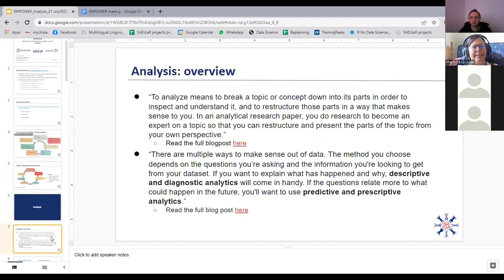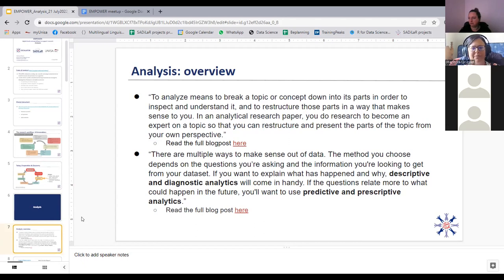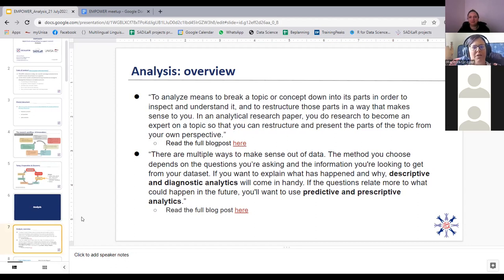Let's have a closer look at what exactly analysis is. To analyze means to break a topic or concept down into its parts in order to inspect and understand it, and to restructure those parts in a way that makes sense to you. In an analytical research paper, you do research to become an expert on a topic so that you can restructure and present the parts from your own perspective. My study leader told me that after you've read everything, you should do a 'mother summary' — one page in plain, concise language that anyone in your family could understand.